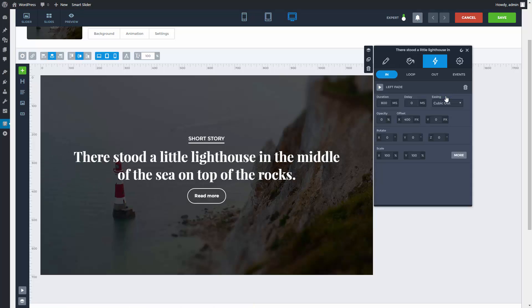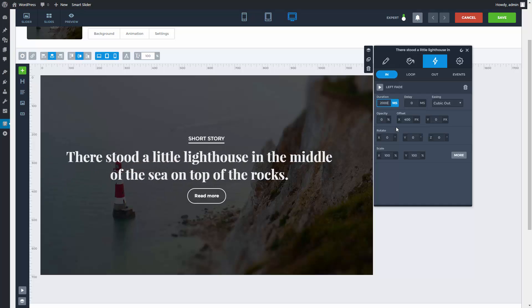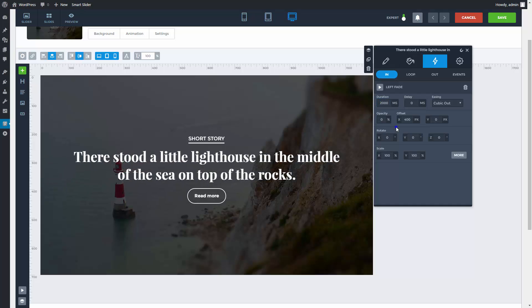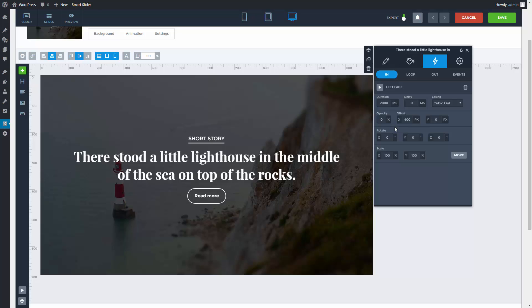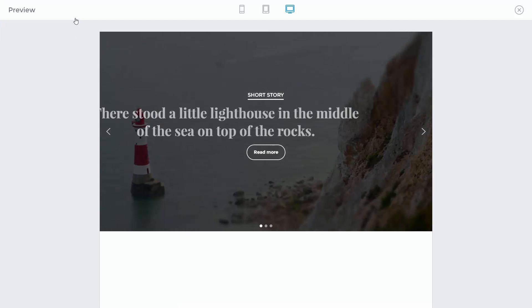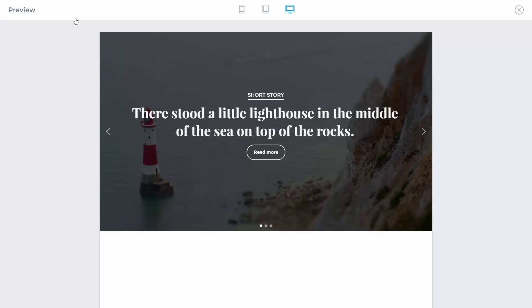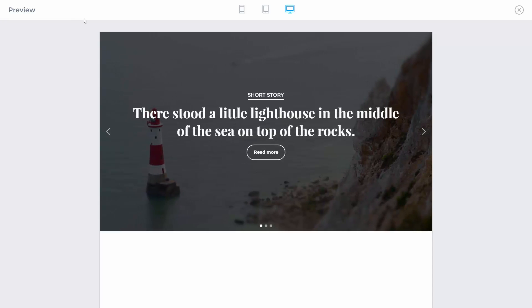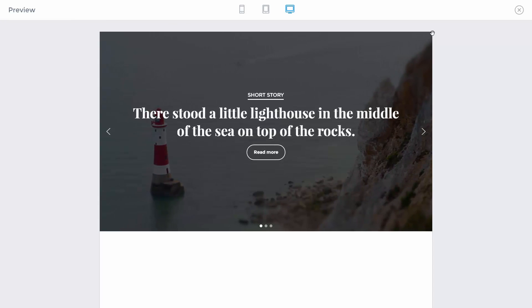If you change any of its settings, you see the animations happening on your slide. In the preview you can see that the animation happens as soon as the slide appears. But you can do it differently.